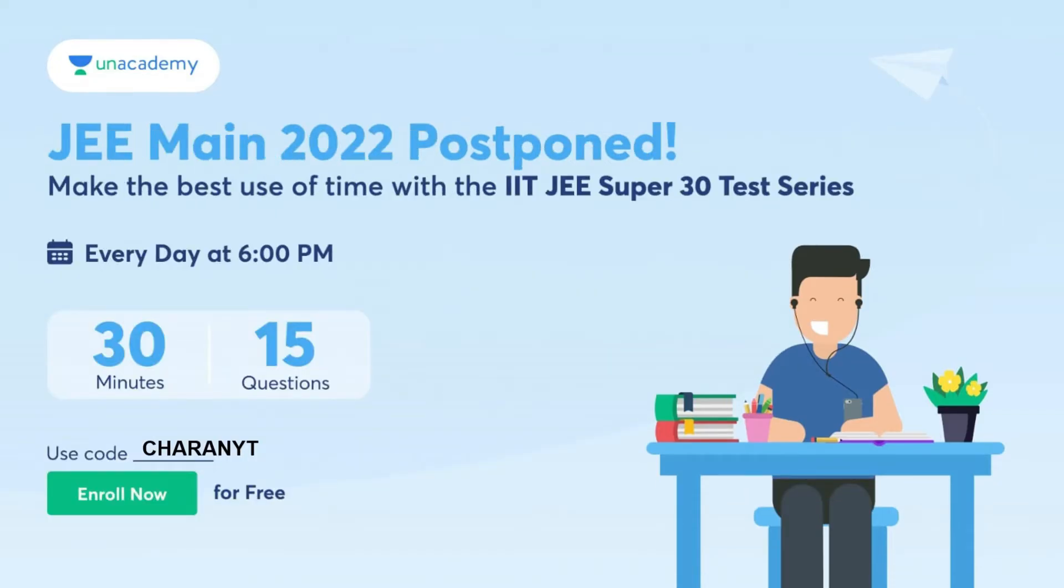JEE Main 2022 is postponed, so you can use the best out of it using IITJEE Super 30 test series. Once again I am saying, if you write this exam, you are going to understand where you are weak, where you are strong. And it is a free test series, guys. Try to utilize this from Unacademy every day at 6 PM.